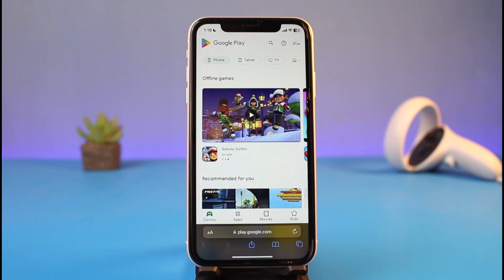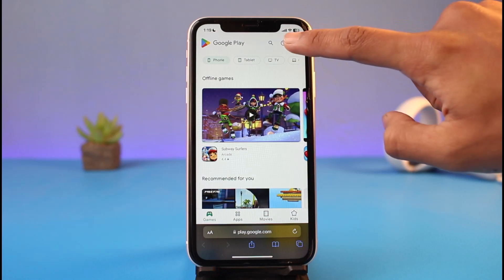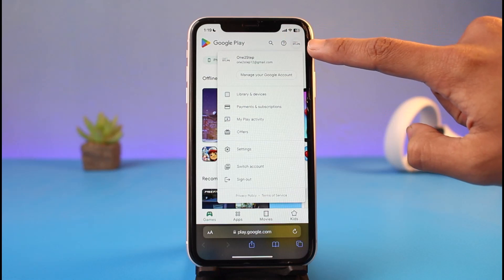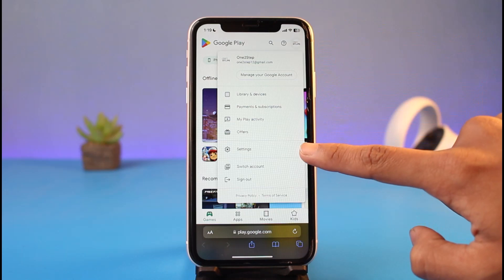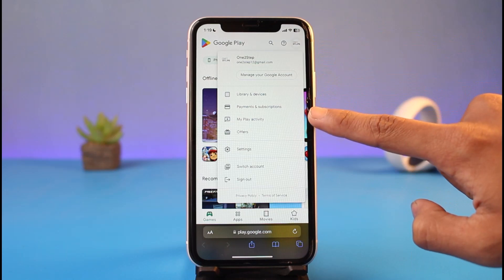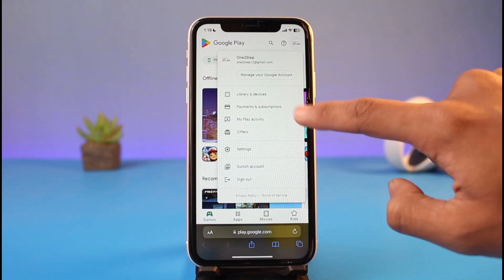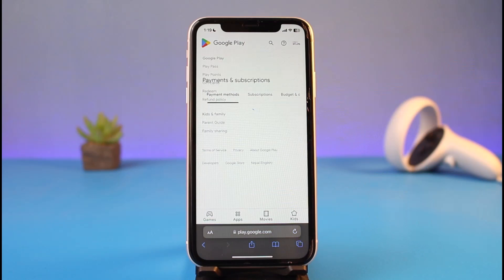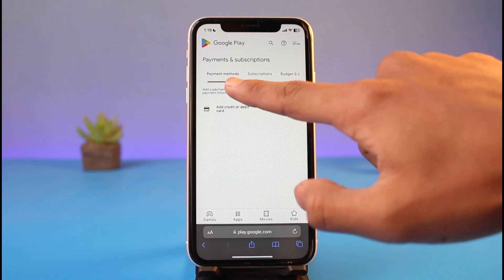Once you are signed in, tap on your profile icon on the top right-hand side of the screen. You will see a pop-up menu — you just want to select the option that says 'Payment and Subscriptions', not Settings, not Offers, but Payment and Subscriptions.